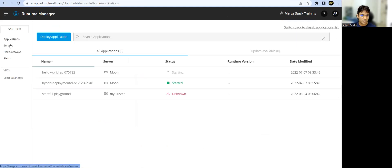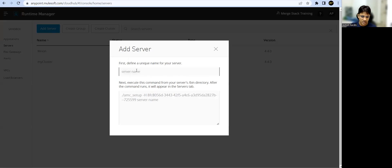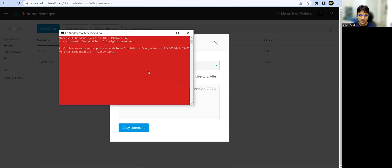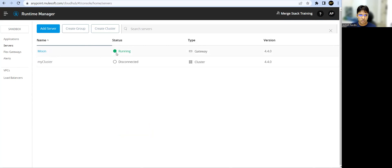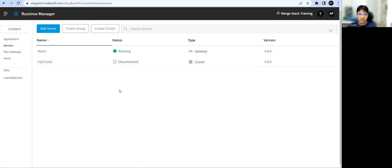In Runtime Manager there is an option to add a server. Under Servers you'll find Add Server and a command you can copy. Paste that command in your command line — since we are running on Windows you can remove the dot and slash. Once you run this command, the server will get registered in your Runtime Manager, just like you can see 'moon' here. Then run the Mule command and your server will be ready. That's how I set up the hybrid target integrated with my Anypoint Platform.